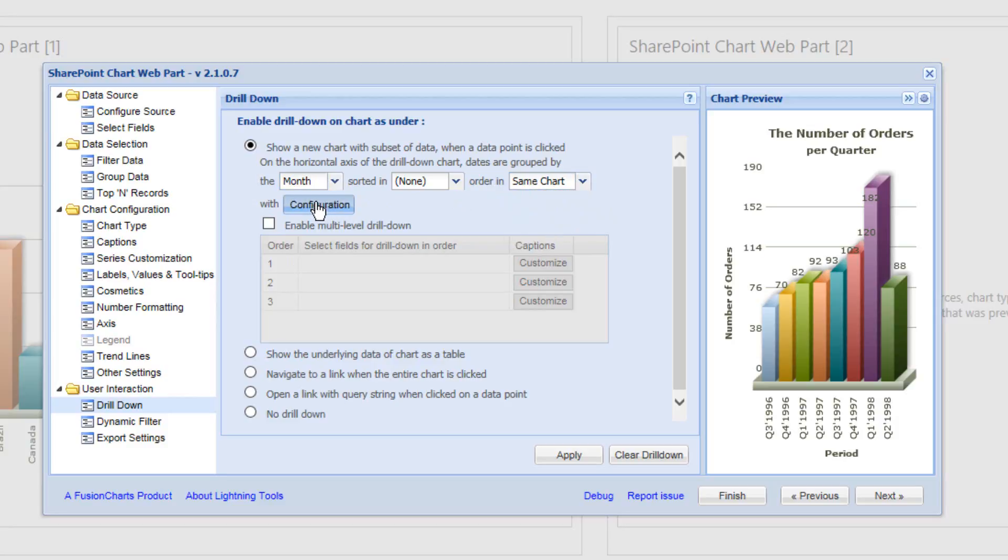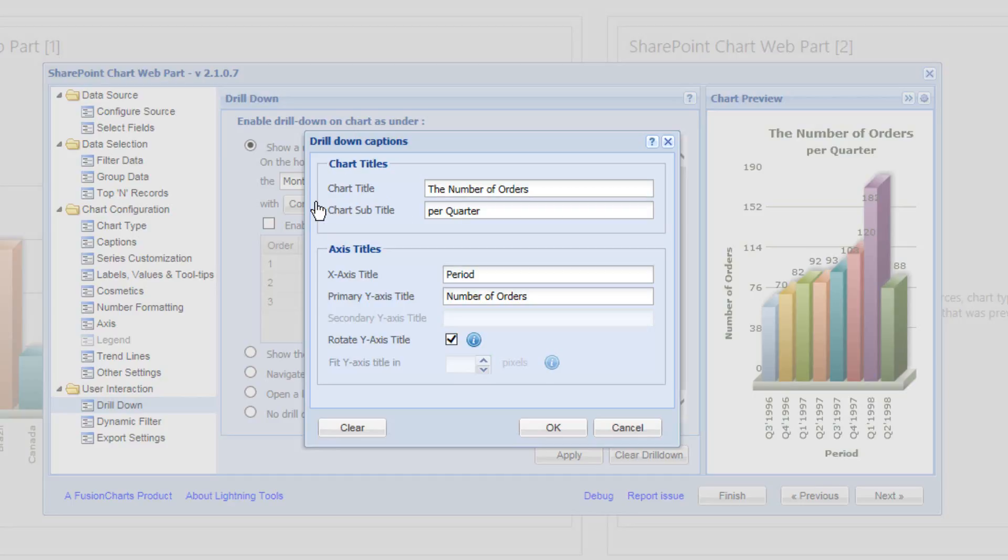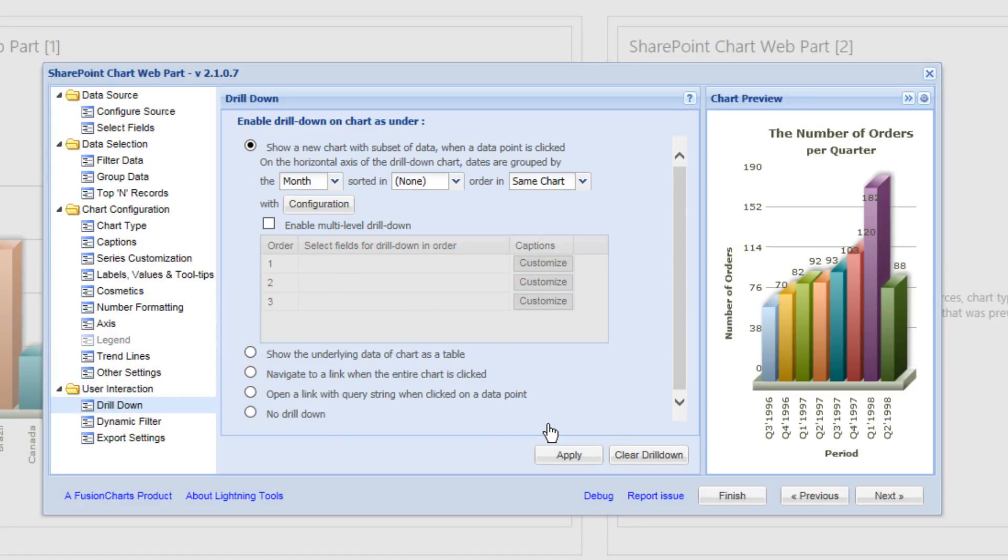And we'll change the configuration so that rather than saying the number of orders per quarter, we'll change that to per month. And we'll click on to OK.